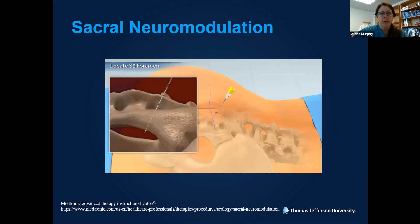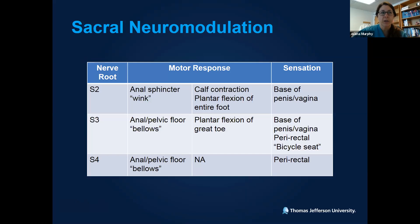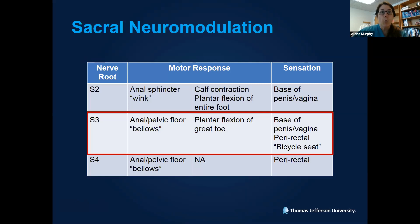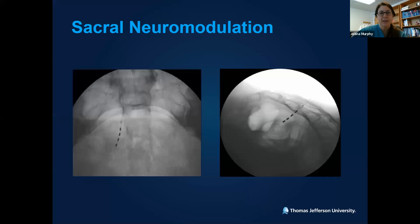We target the S3 foramen to target the S3 nerve root. In terms of motor and sensory responses for S3, we're looking for an anal pelvic floor bellows response and dorsiflexion of the great toe. In terms of sensation, patients should describe stimulation around the base of the penis or vagina, the perirectal area — what I call the bicycle seat distribution. Fluoroscopy is always helpful in the OR because correct lead placement helps with long-term efficacy and reduces frequency of reprogramming episodes — we want the lead nice and medial on the foramen with contact points following the nerve root in a medial to lateral orientation.